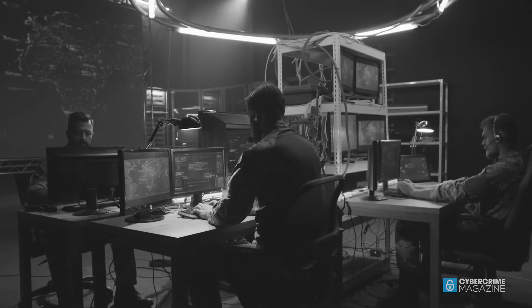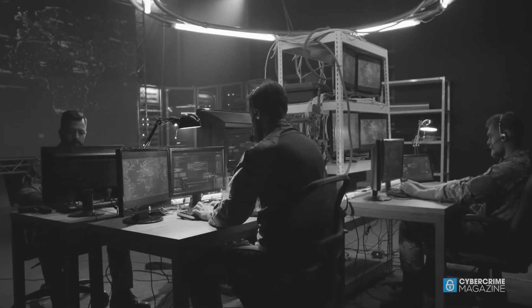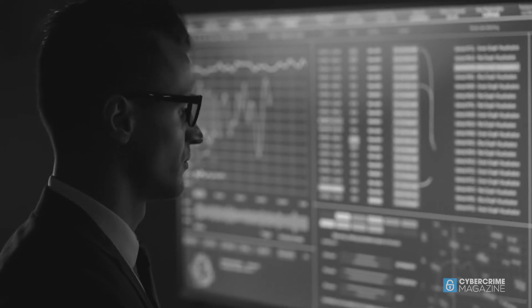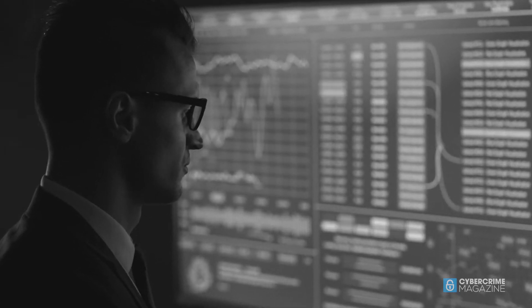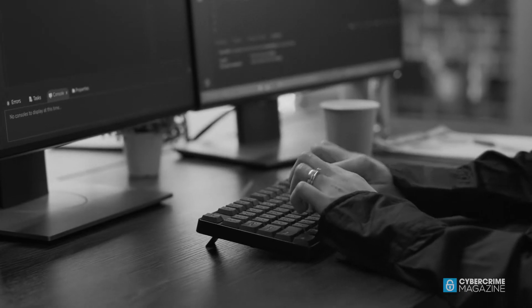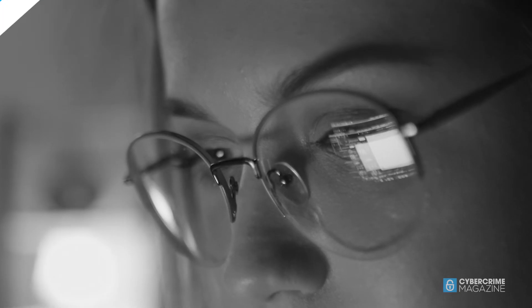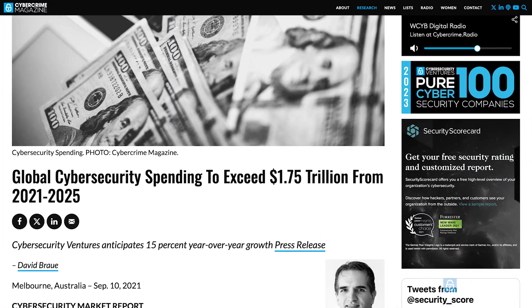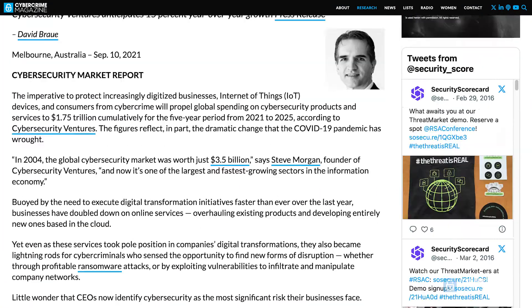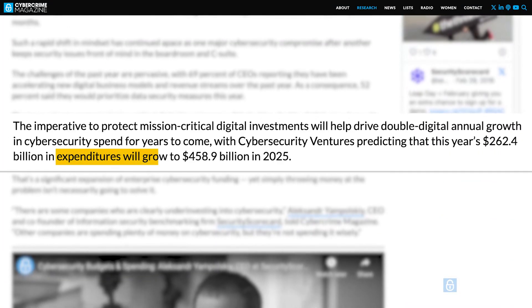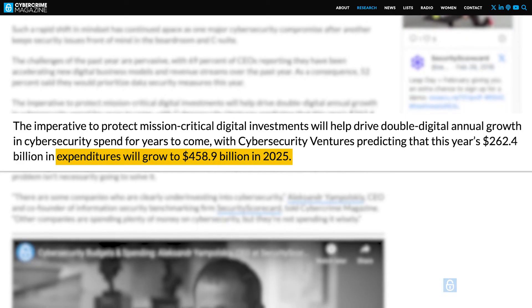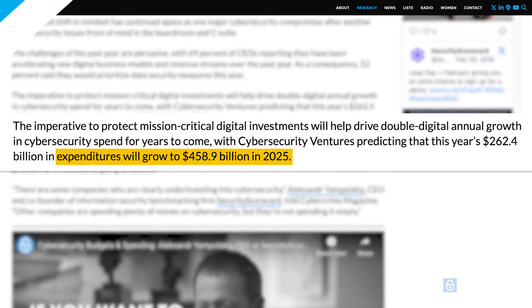The imperative to protect mission-critical digital investments will help drive double-digit annual growth in cybersecurity spend for years to come, with Cybersecurity Ventures predicting that expenditures will grow to $459 billion annually by 2025.